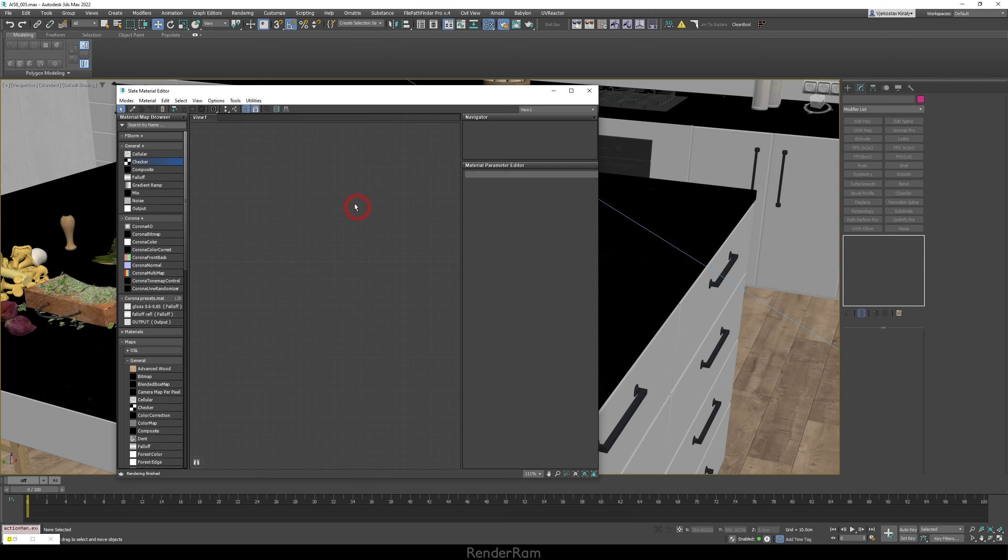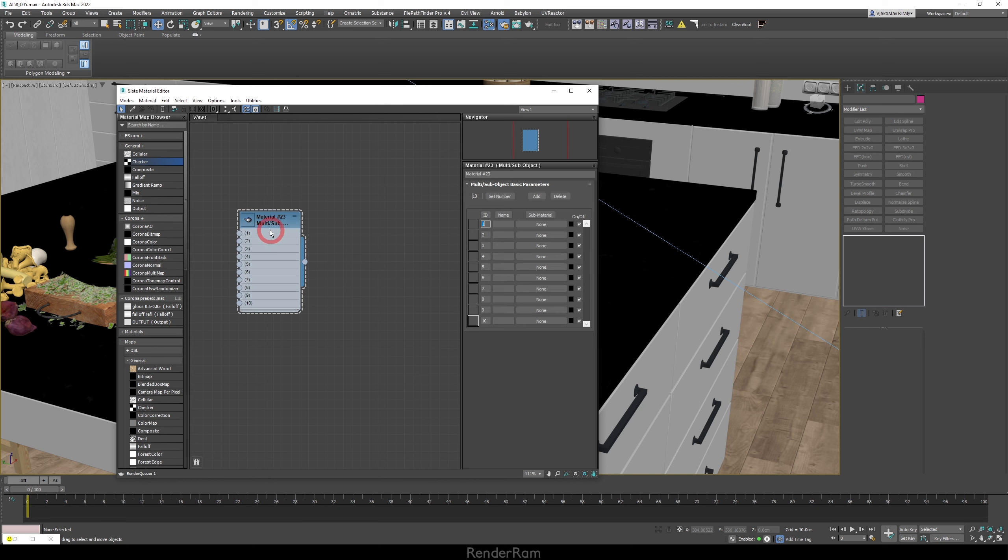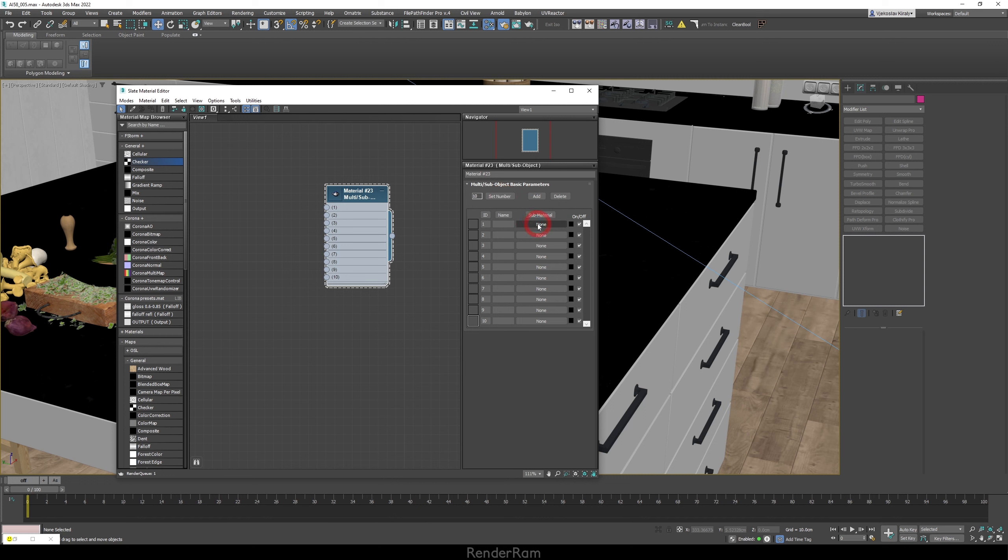Our next feature is gonna be a material editor feature. So every time when I want to create a multi sub object I would get this large node with 10 sub materials, and in practice I usually use two or three whenever I'm using multi sub object. So what I usually do, I double click and every time when I fill one or two of them I would always go to my set number.